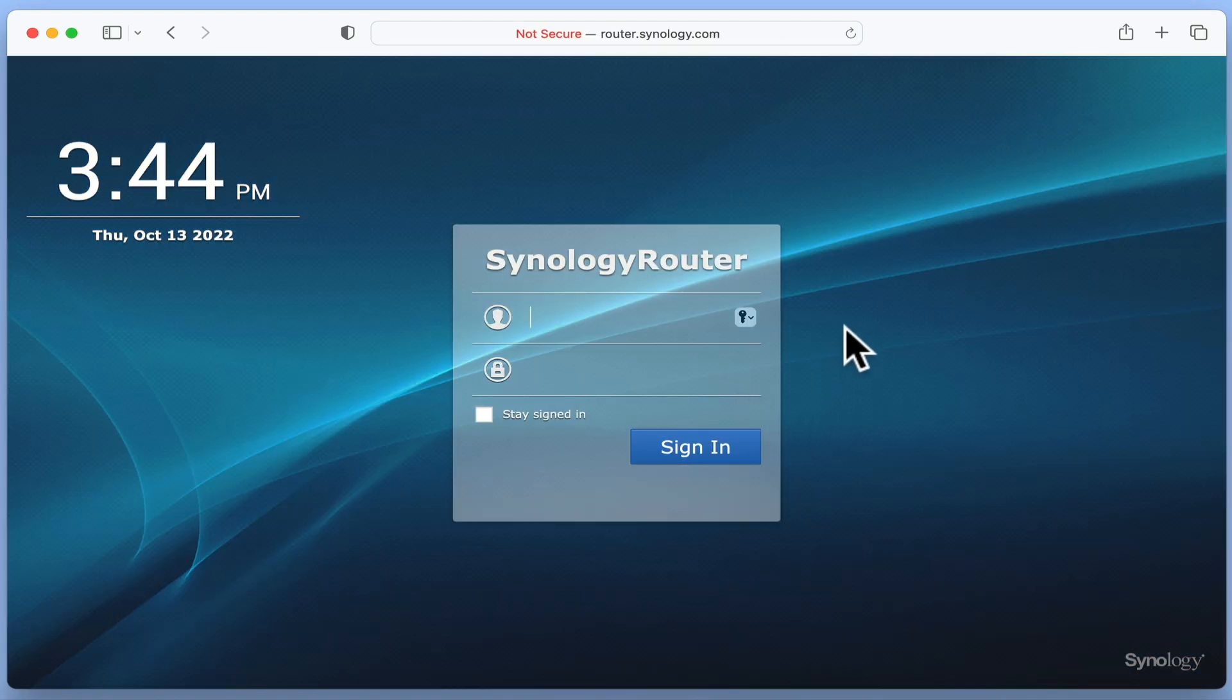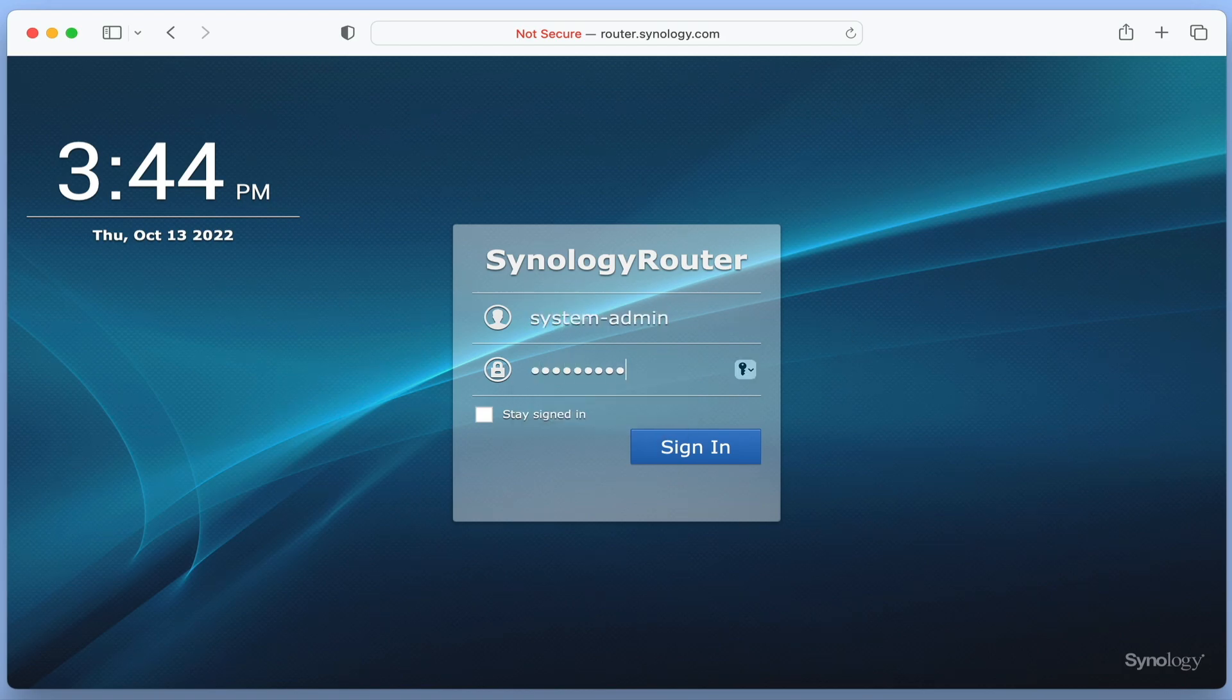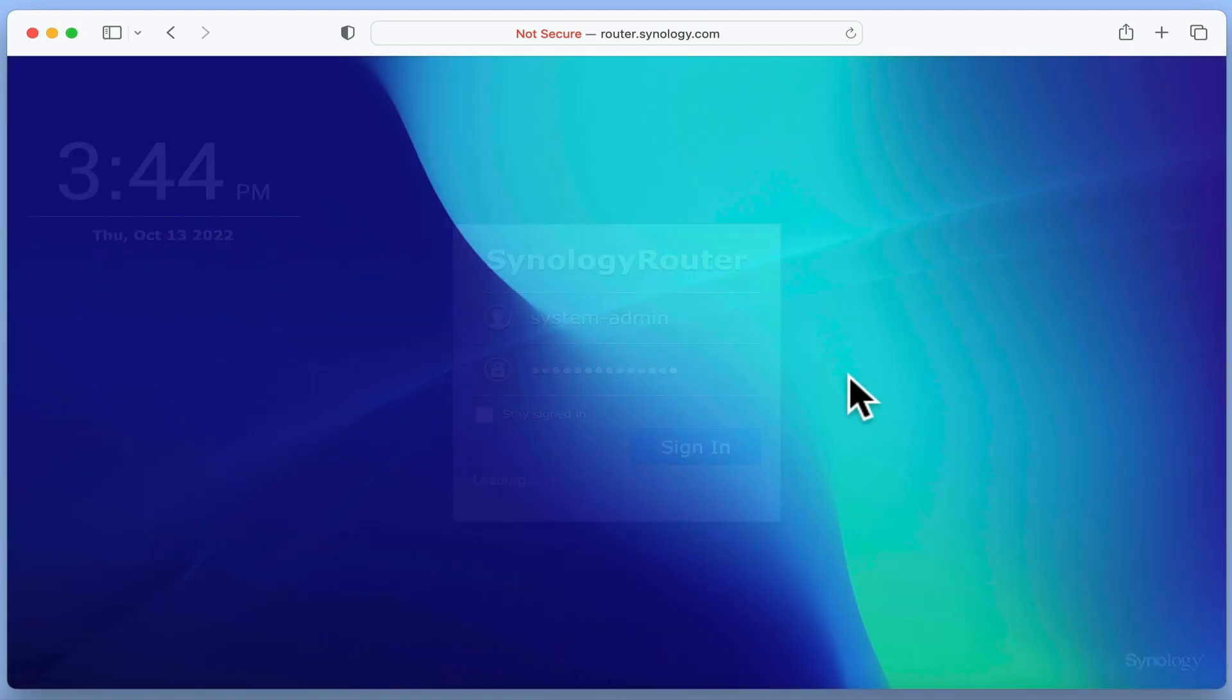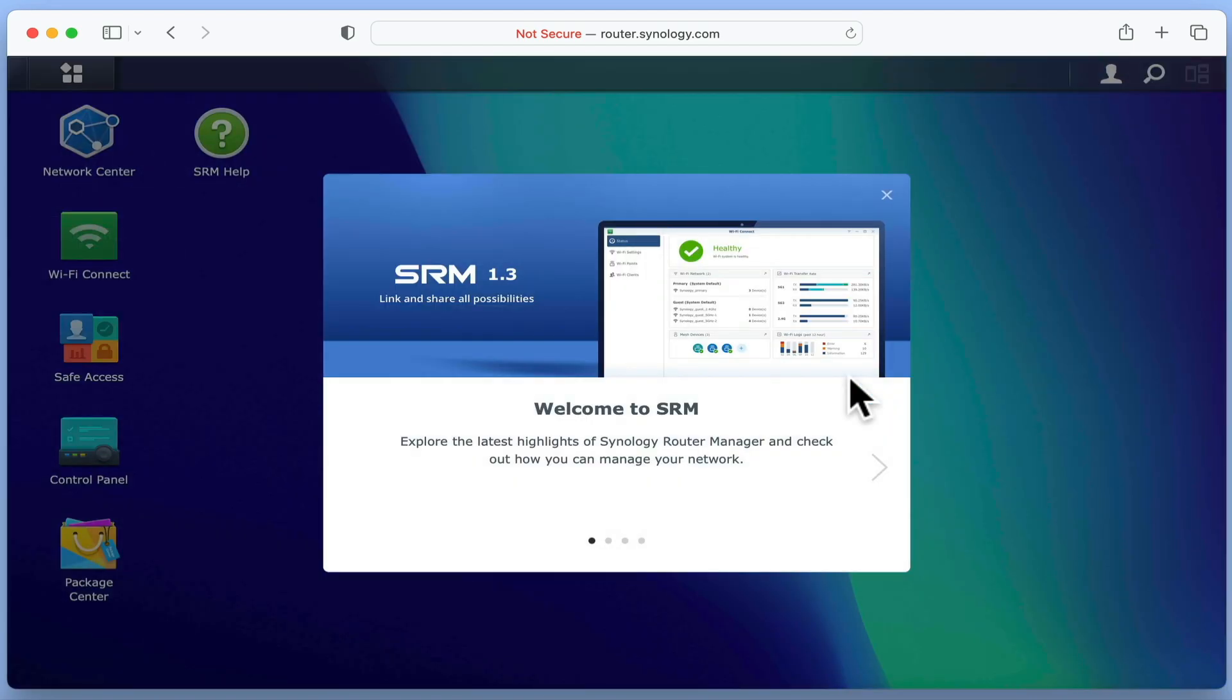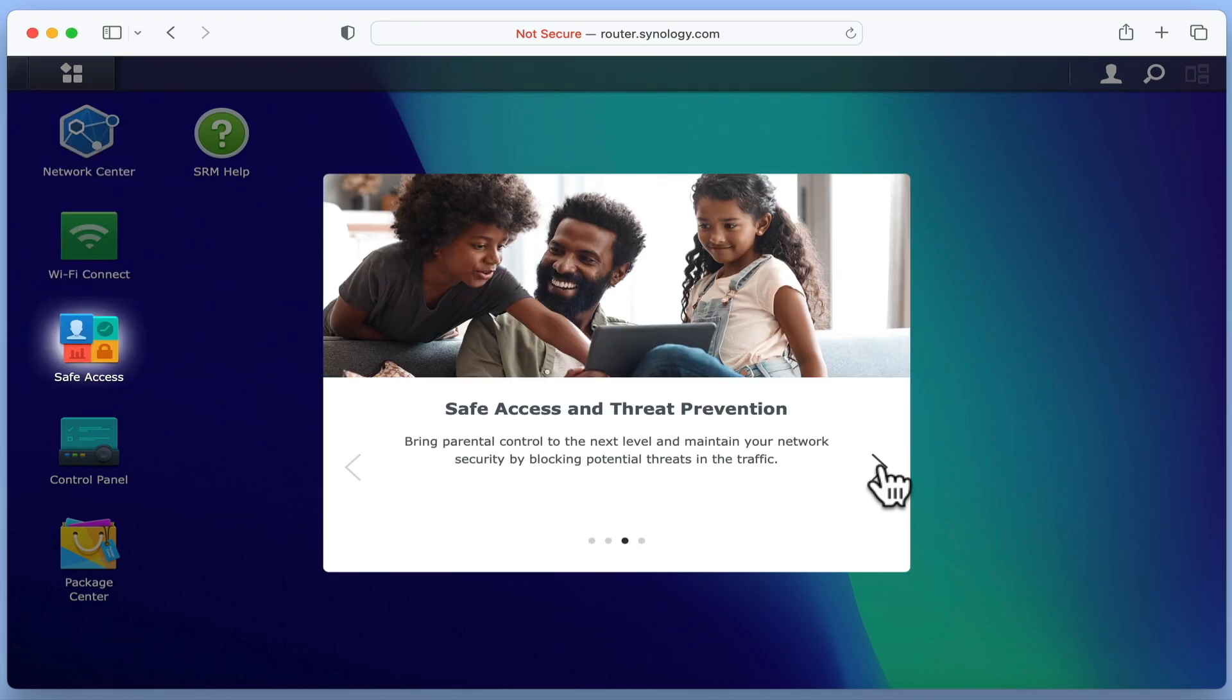Once again, we are prompted to sign in to our new router using our administrator's credentials. We are now presented with a Welcome to Synology Router Manager window, which provides information about the additional services and features we can install on our router.